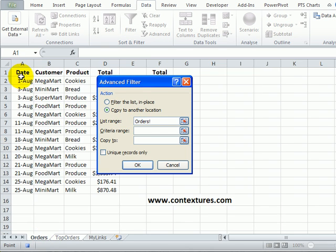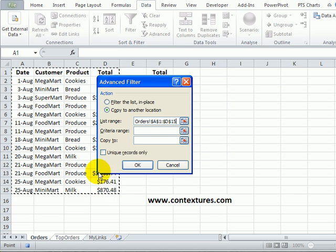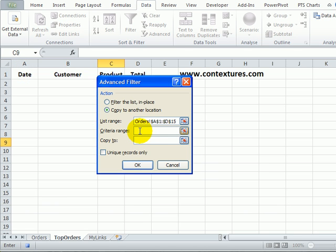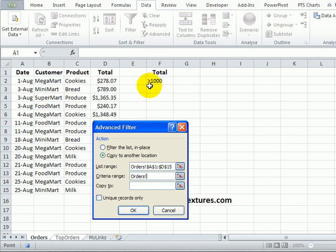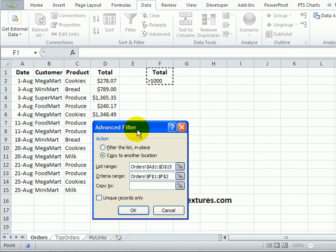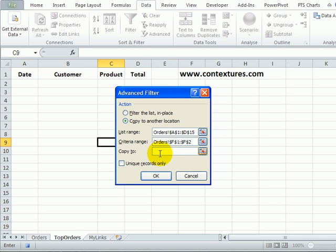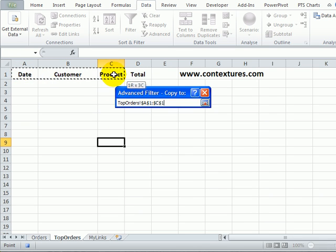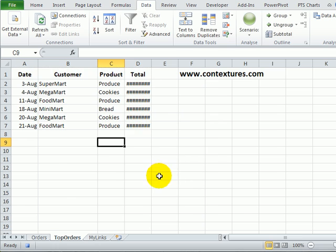The list range is on the order sheet and I'll select all the current cells. The criteria range is also on the order sheet and it's this heading cell and criterion. And finally we want to copy it to this sheet so I'll select the four heading cells and click OK.